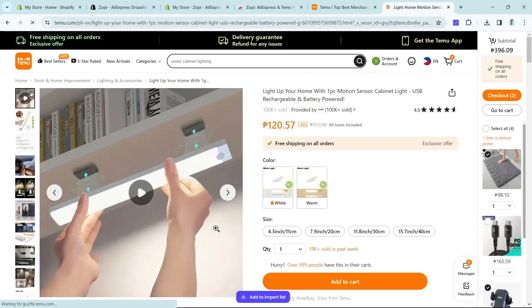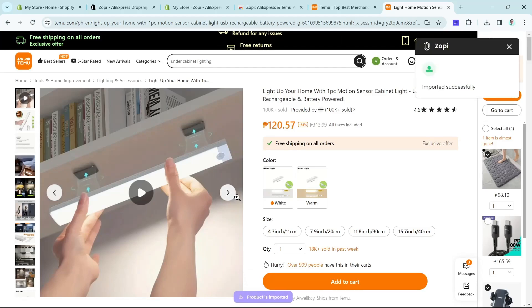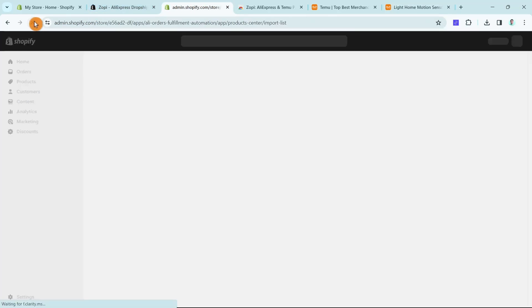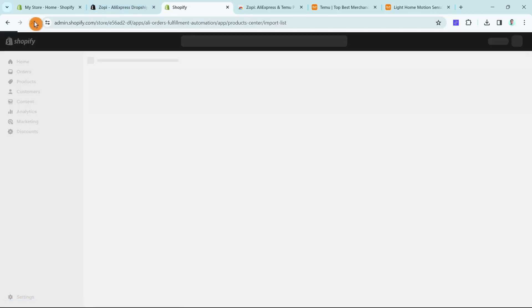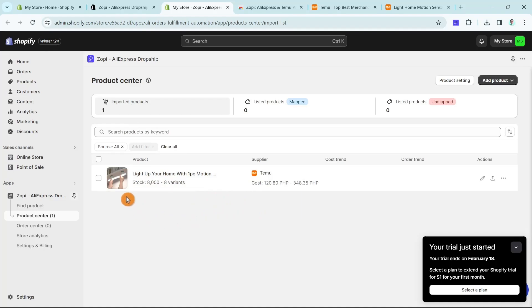Once done, click 'Add to import list' again, and you'll see the message: 'Import successful.' Now go back to the Shopify store and refresh the page. Finally, you'll see that the product from Temu has been added successfully.